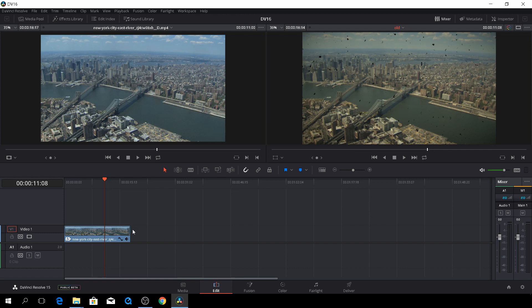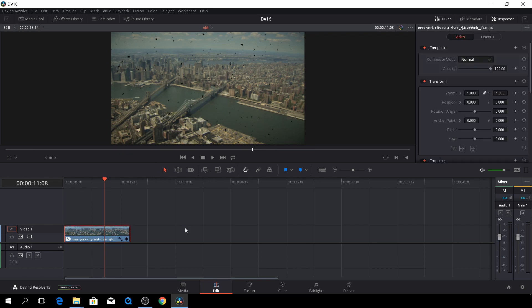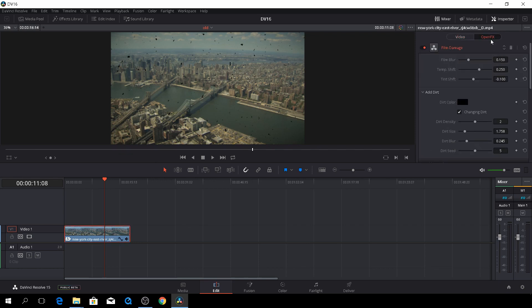But, oh, by the way, you can do this effect either in the editing tab or in the color tab. So that's totally up to you. In this tutorial, I'll do it in the edit tab. So I'll just go to the inspector, and there's nothing to inspect because I didn't highlight my clip. Now I can do something.